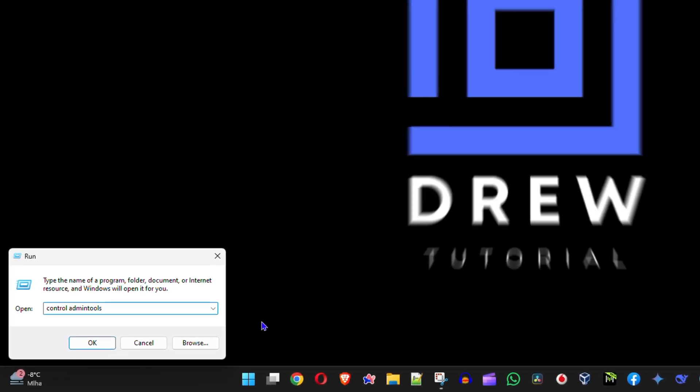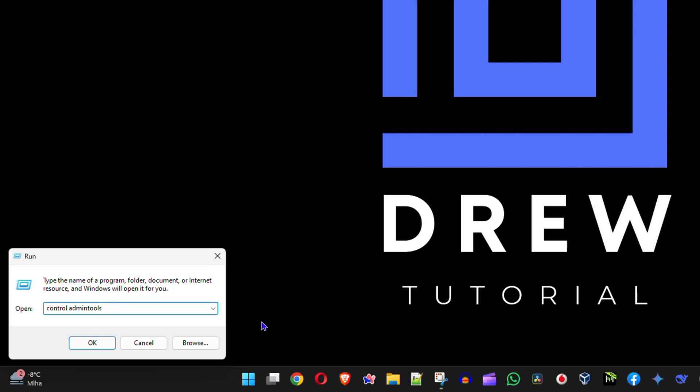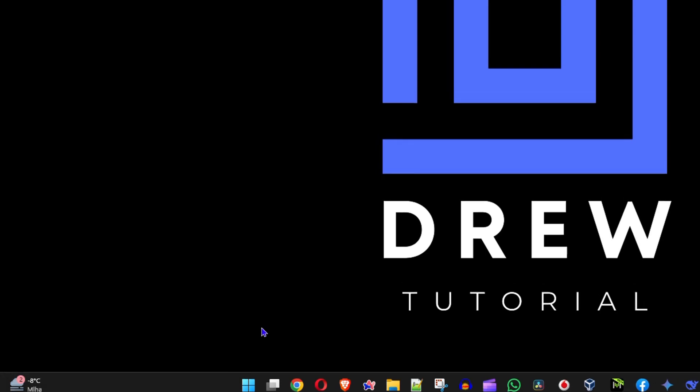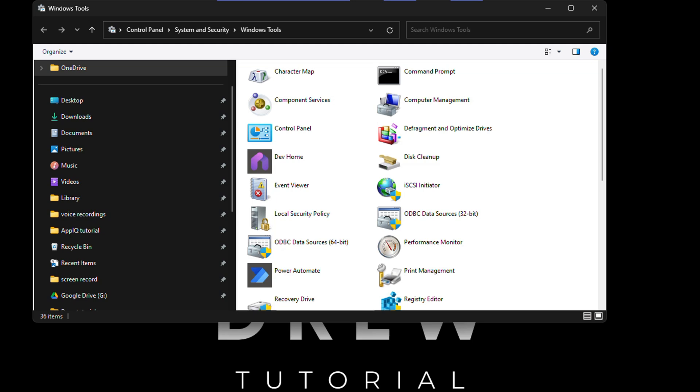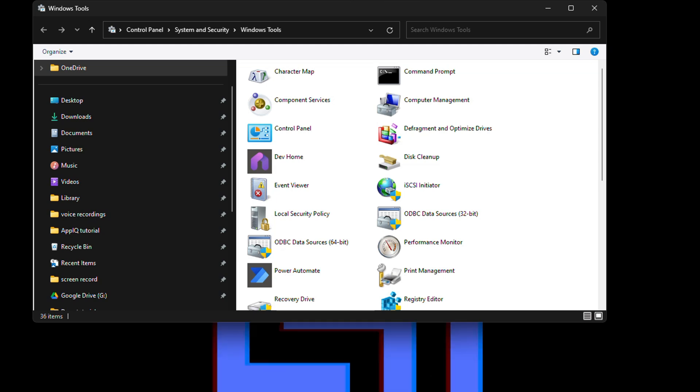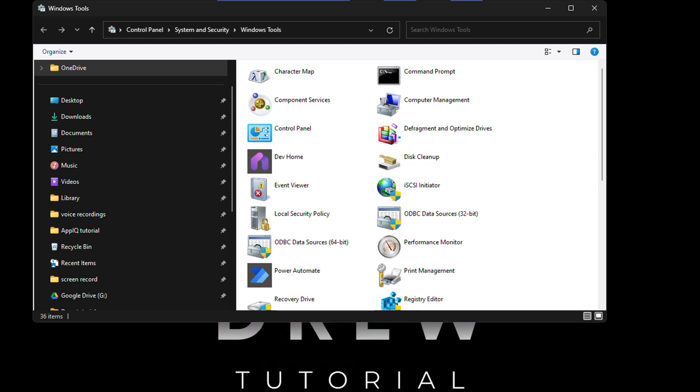Just type that in, hit OK or press Enter on your keyboard, and you will see that it opens up the Windows Administrative Tools.